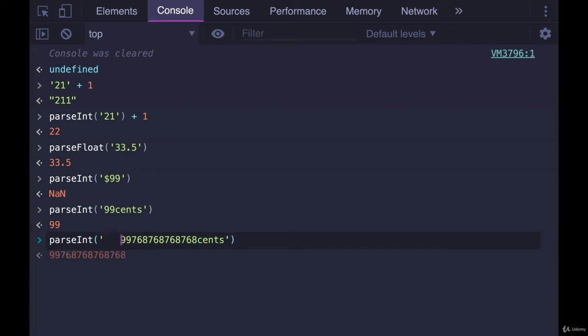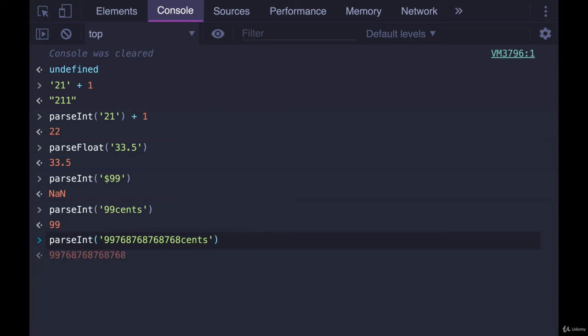But if I instead have a non-digit character at the beginning, it gets messed up. Also, I can put spaces in there, and it will be okay. But as soon as I put other characters, it gets confused.